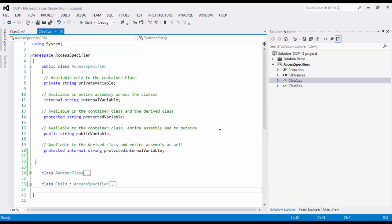Another one which many programmers by nature, by default, start typing with public which is not a very good programming practice. You should know what is an appropriate access modifier for that particular member variable at a given point of time rather than defining everything as public. Because public means it's open. Anybody can access it. Public means it is available to the container within the assembly and outside the assembly. It is available everywhere.